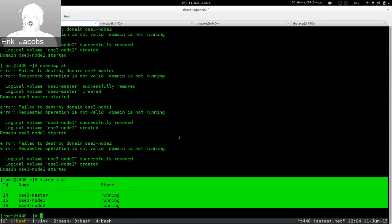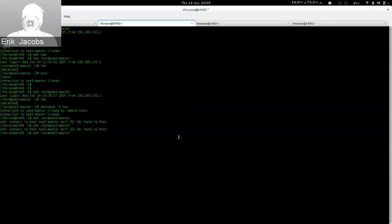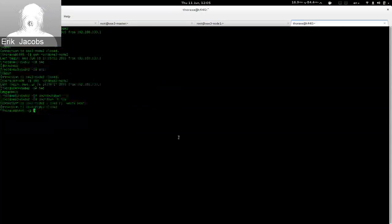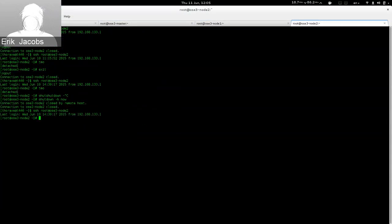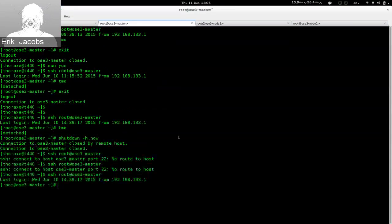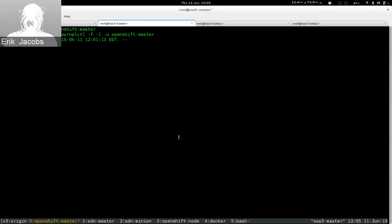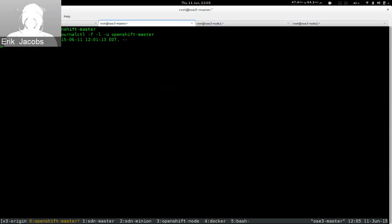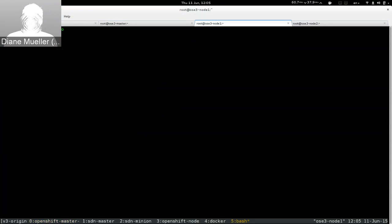My environment is actually running on my laptop — just a bunch of KVM virtual machines. I've got three of those running right now. I'm going to log in to all of these machines. Let me know if any of this is too small.